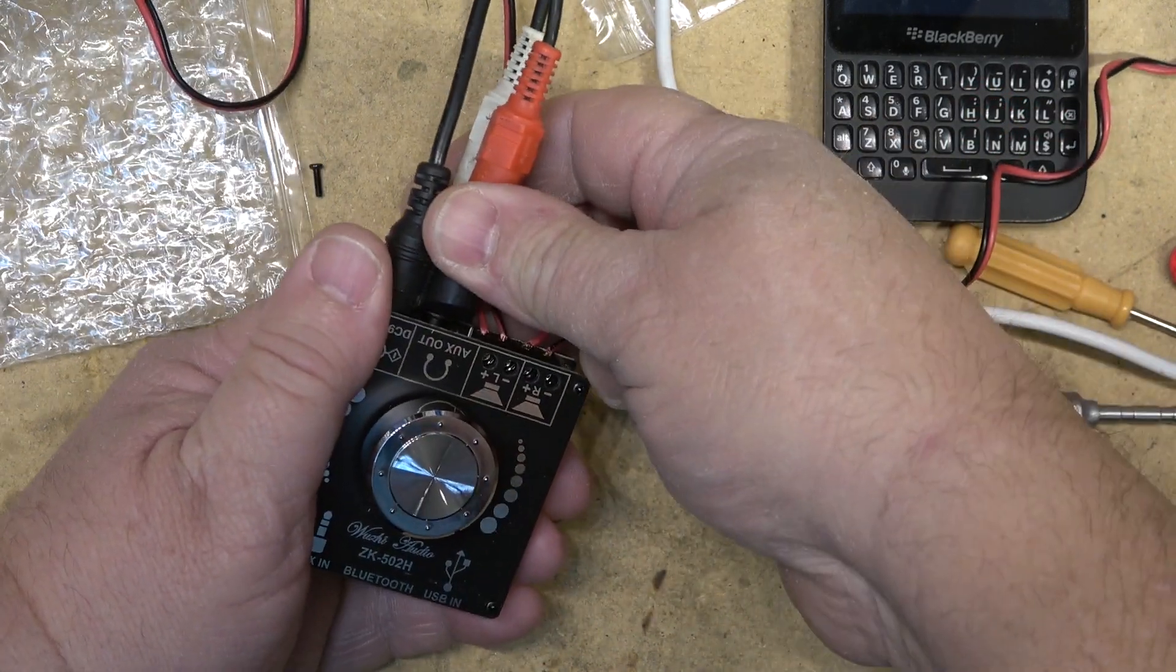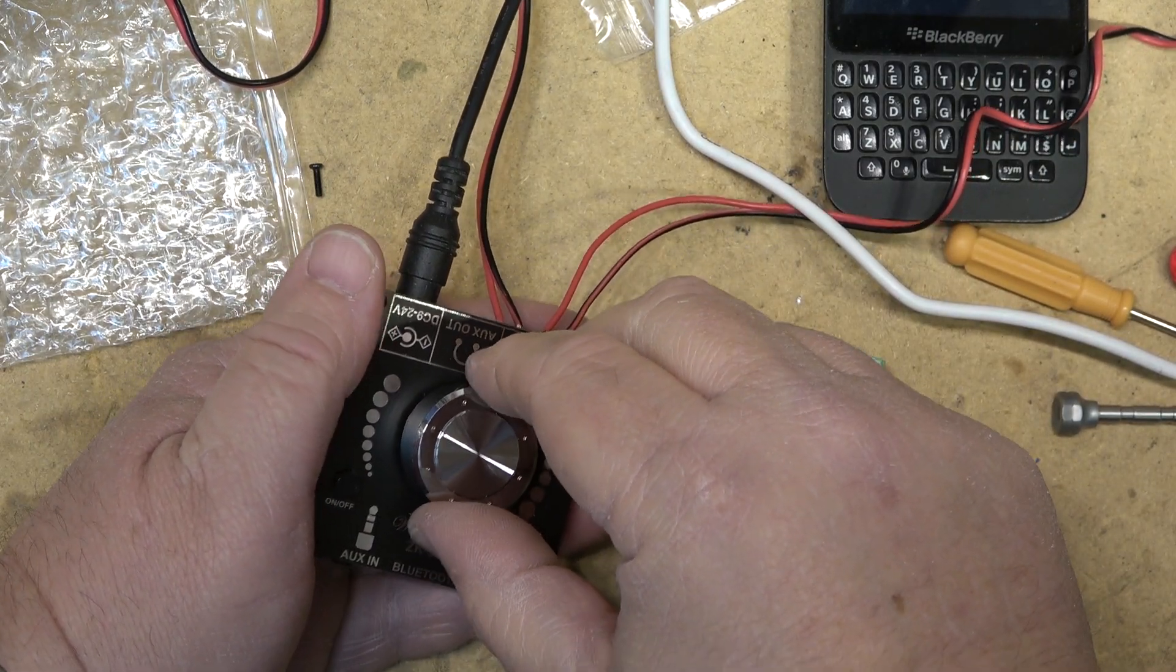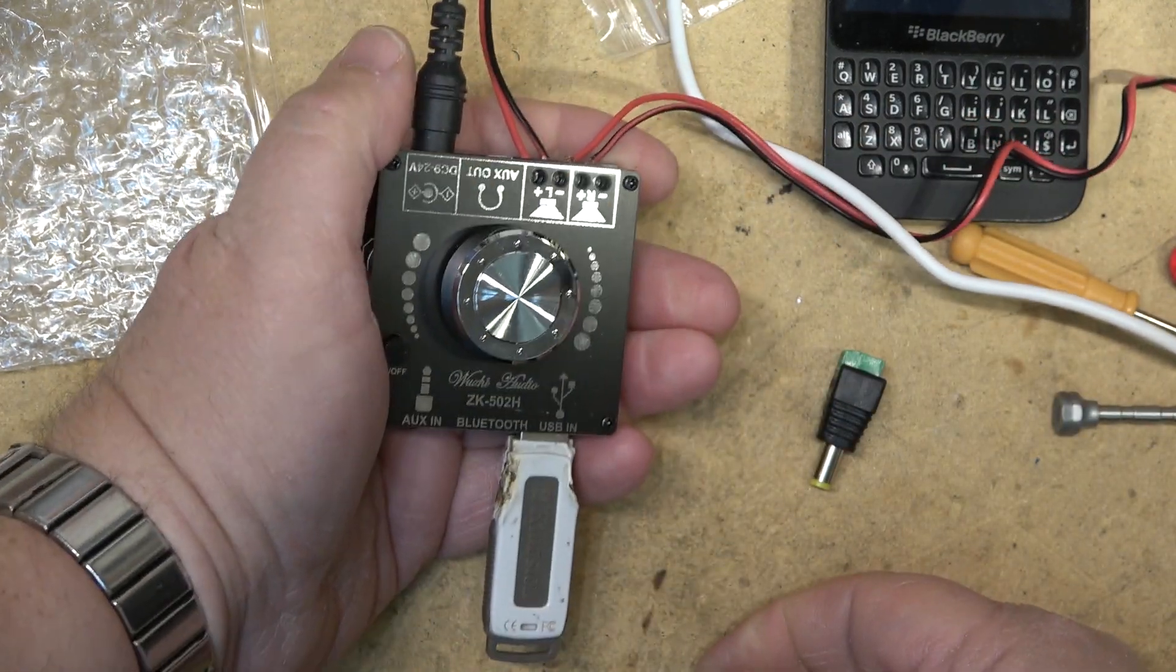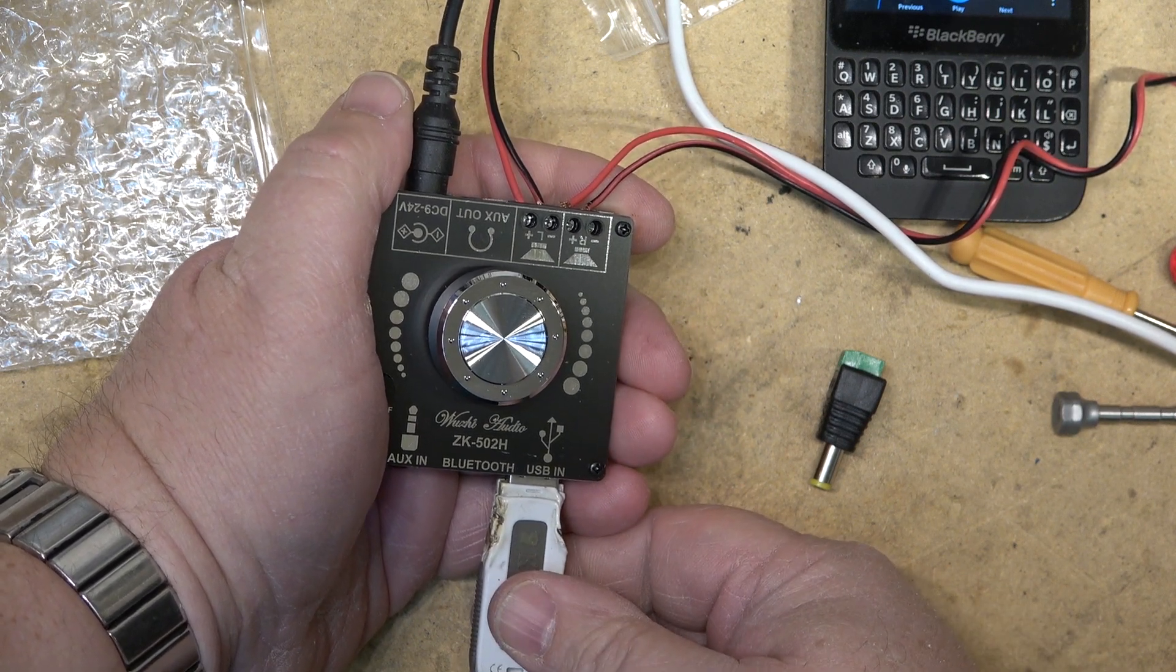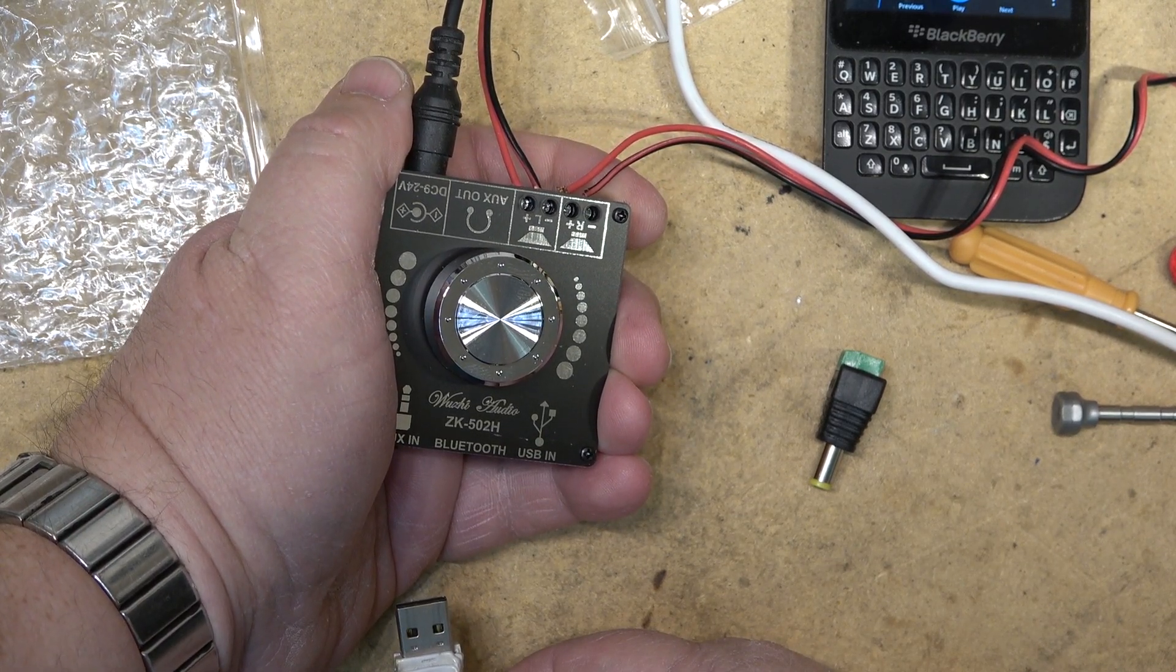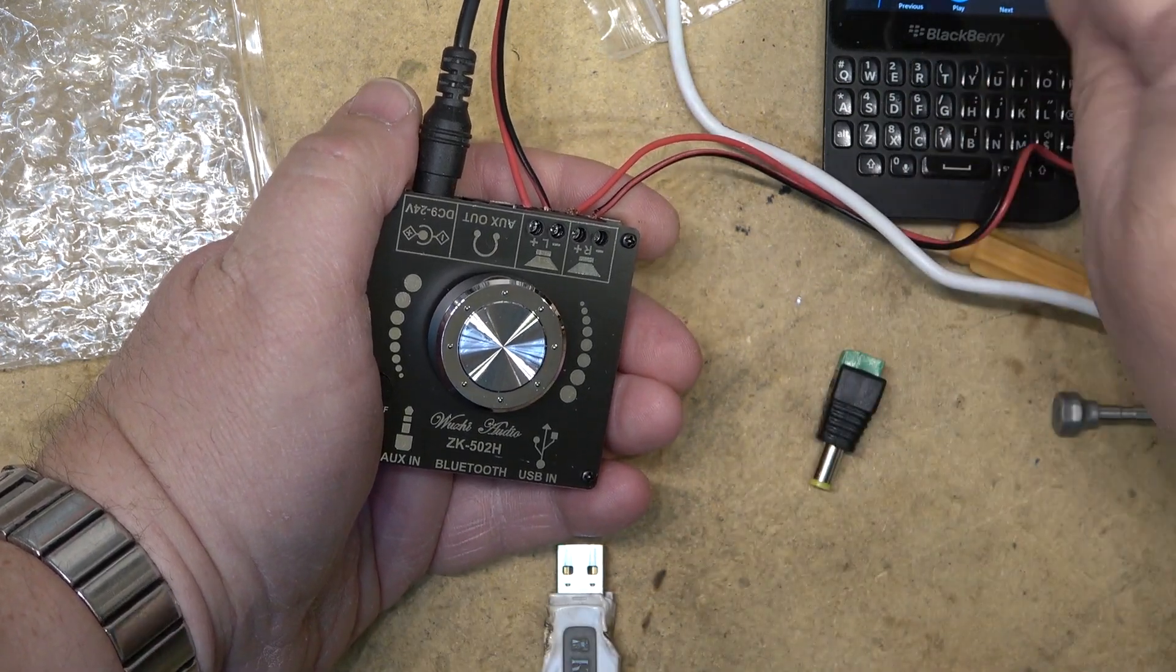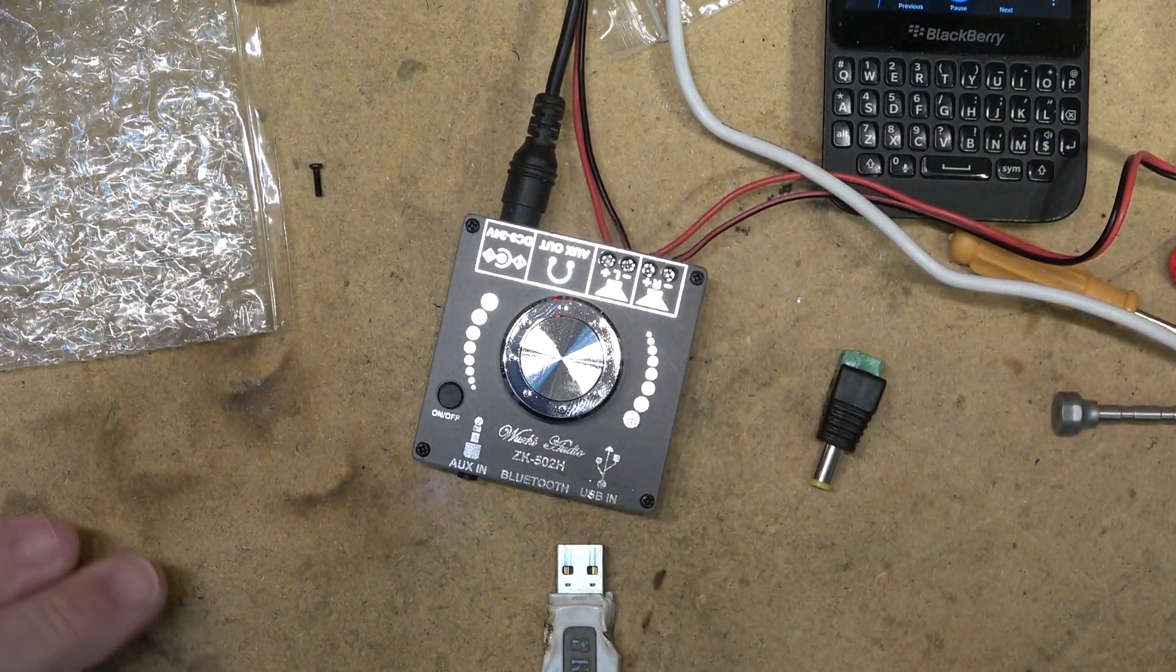And then unplug it and we're back to the built-in. I'm going to go back to the Bluetooth and I can start it up here. So that's the unit.